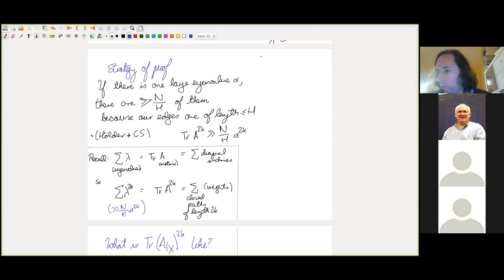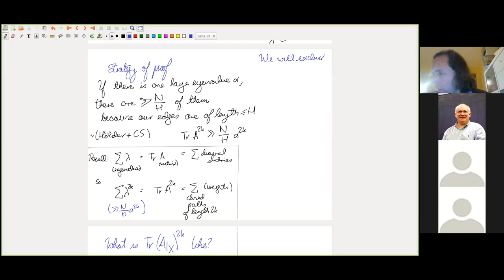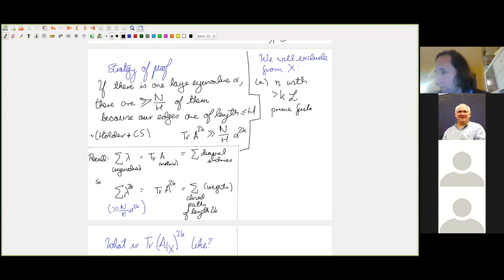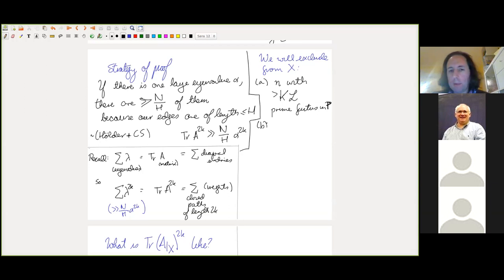We are not going to work with A but with A restricted to a set X. So we exclude some nasty integers. First, as I said, I exclude n with too many prime factors — say, more than 100L prime factors, which is very rare. I banish those integers. We also exclude n which lead to quick returns.